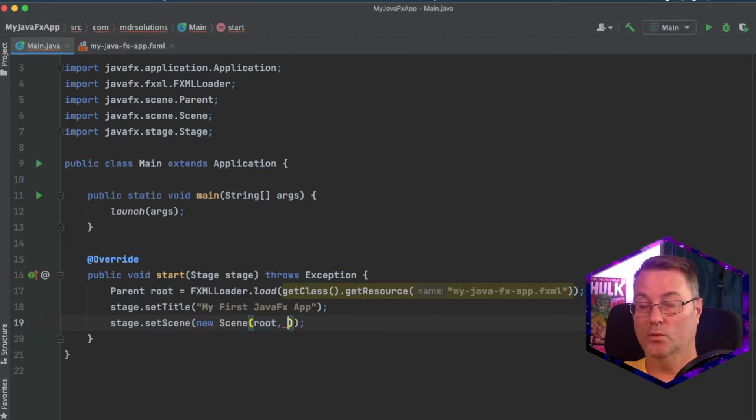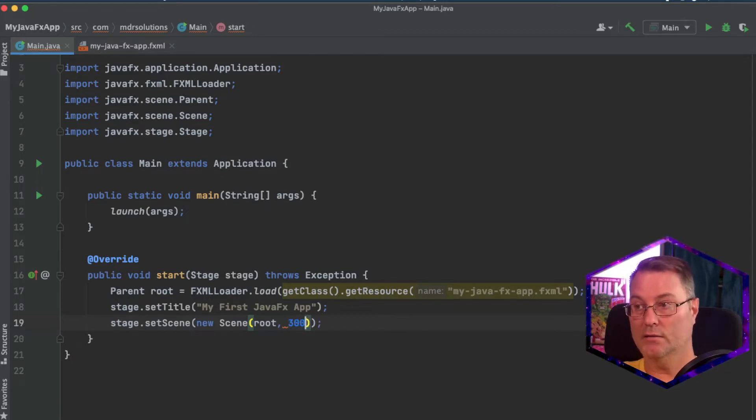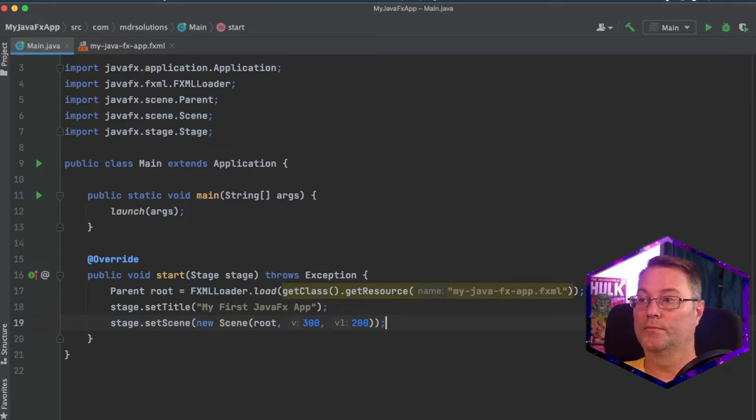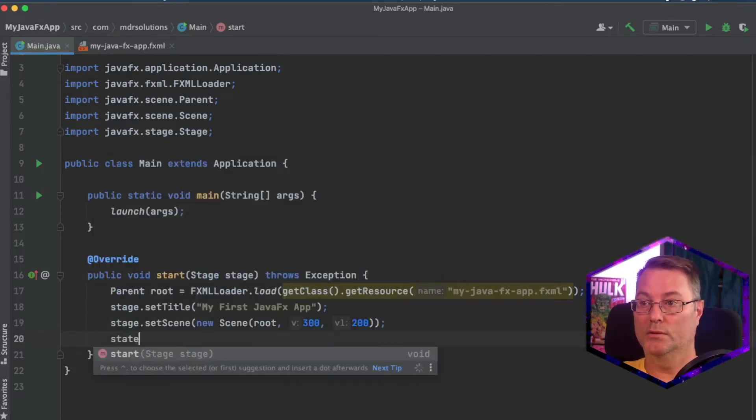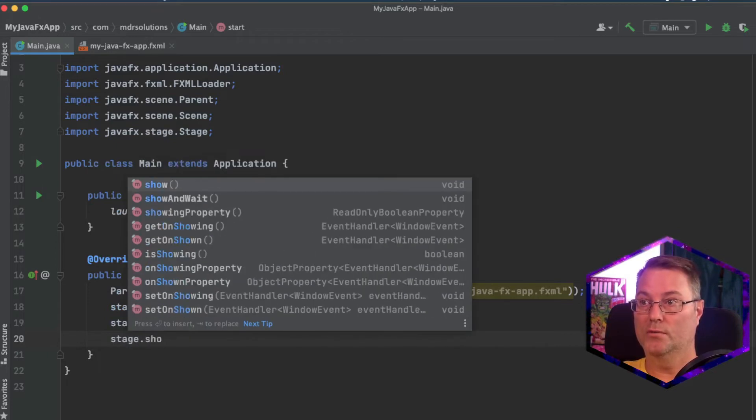Finally, we'll give this some dimensions. I'll say it's going to have a height of 300 and a width of 200. And the last thing we'll do is tell the stage to show when loaded.